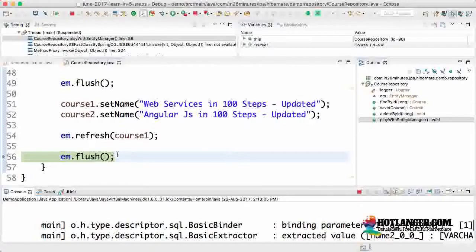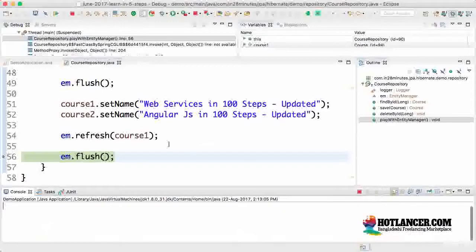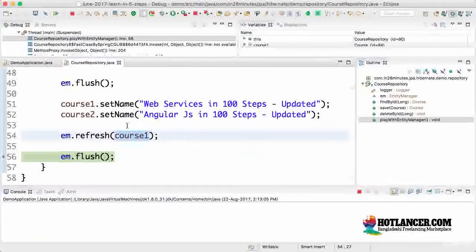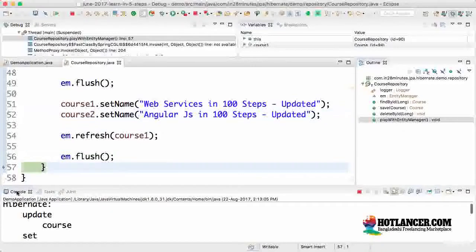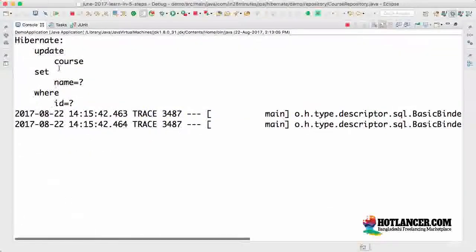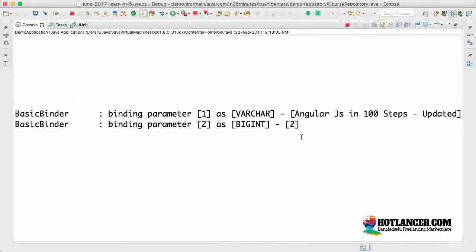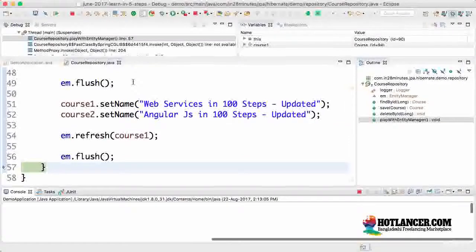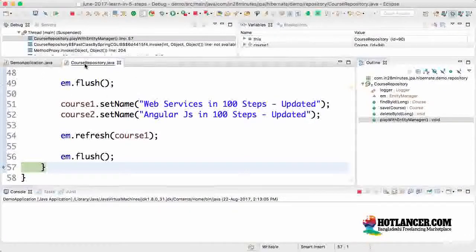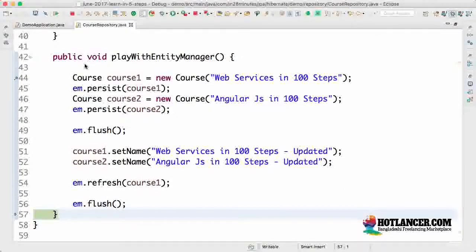You can see it now has the value 'web service in hundred steps'. Now I'm doing a flush, but even though I'm doing a flush, course one has the content which is present in the database, so this does not need to be saved — it exactly matches what's in the database. The thing which needs to be saved are the changes to course two. F6 — update course set name equal to something where ID equal to two — the angular JS course, the second course, is updated and saved to the database.